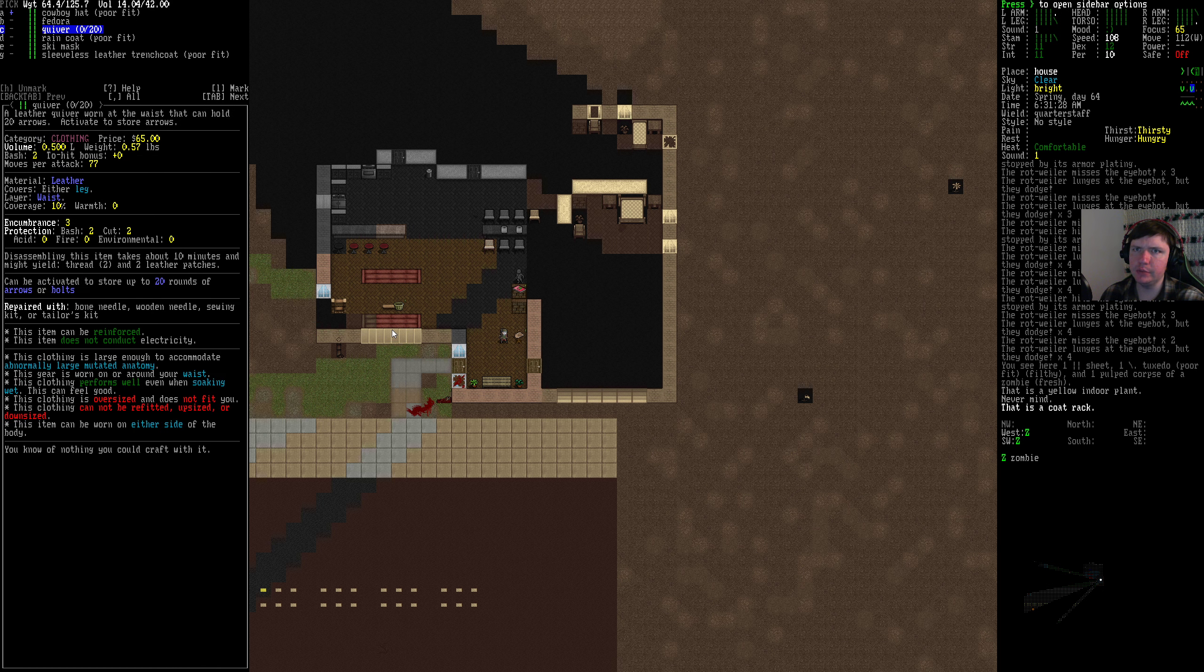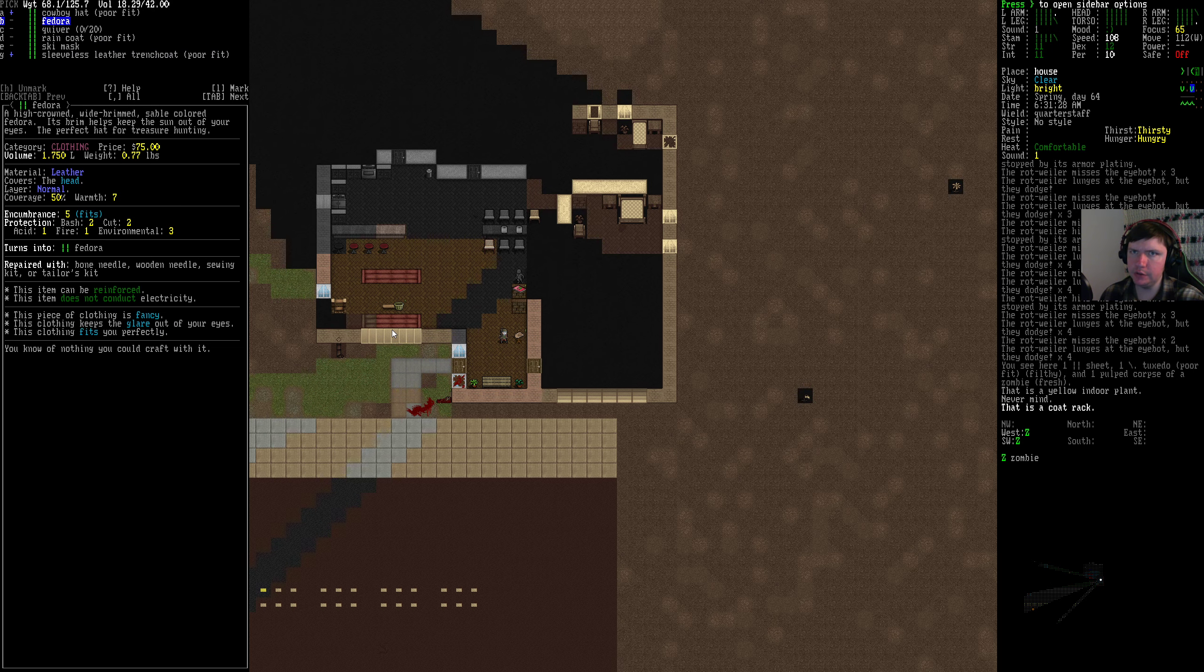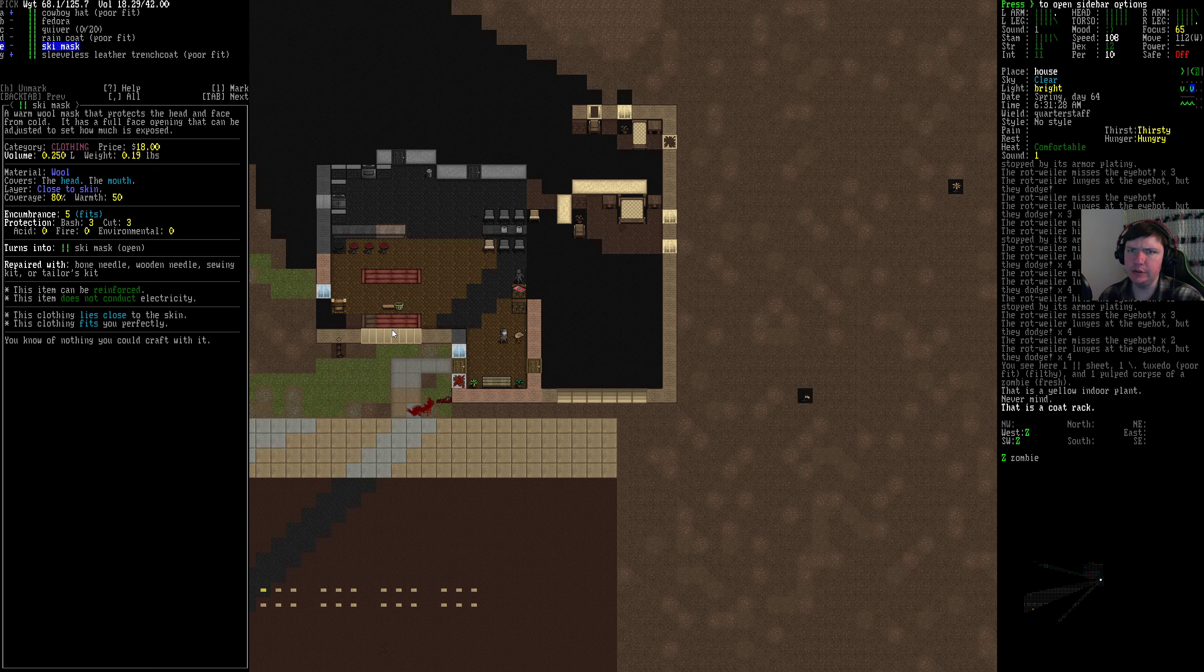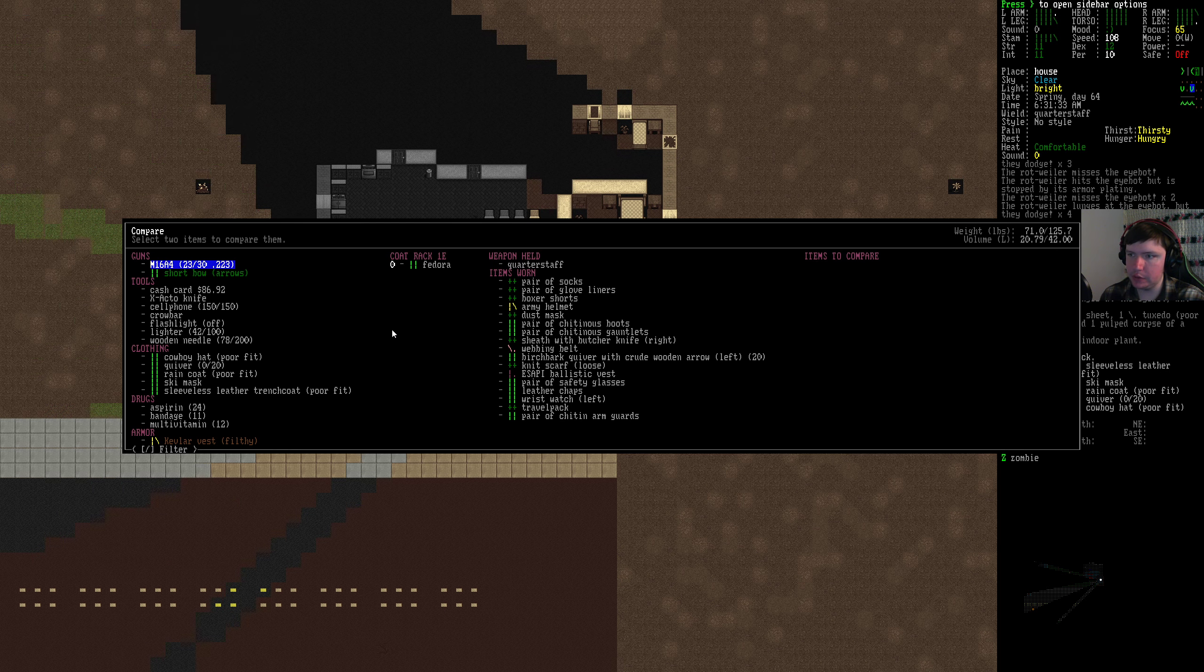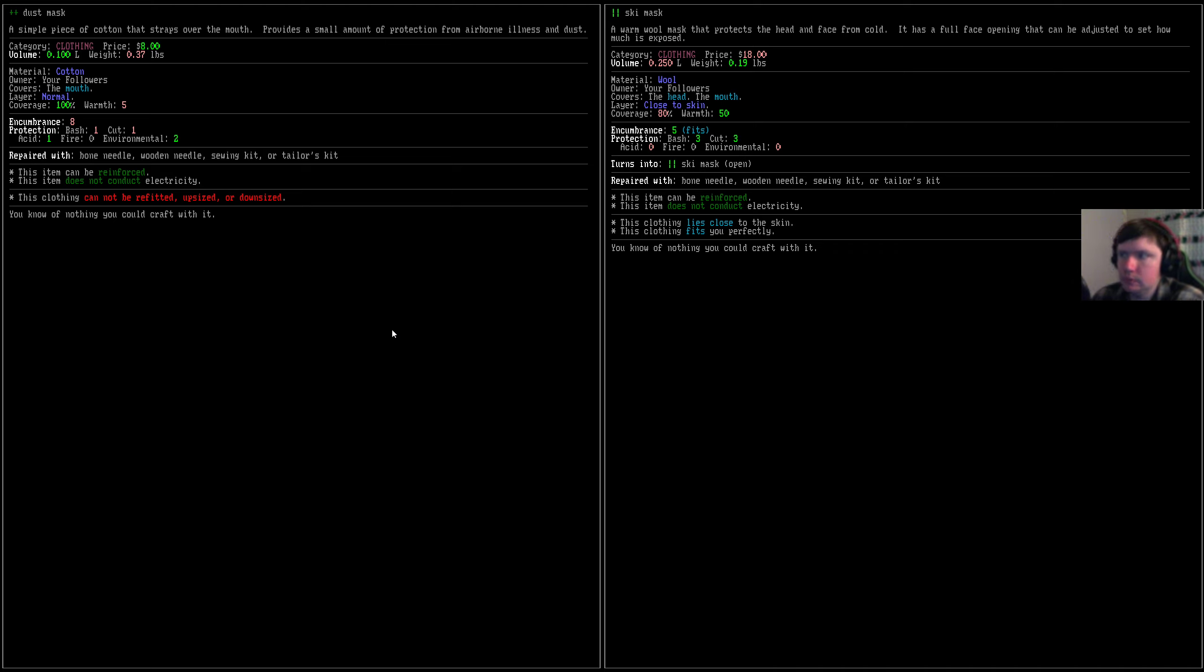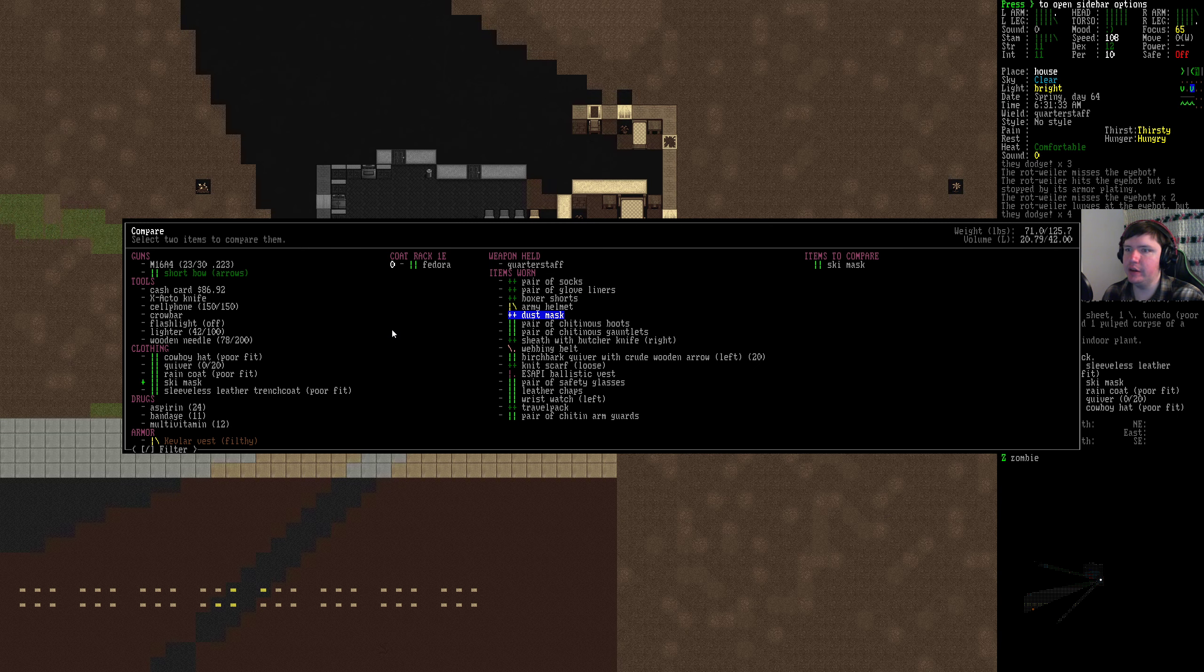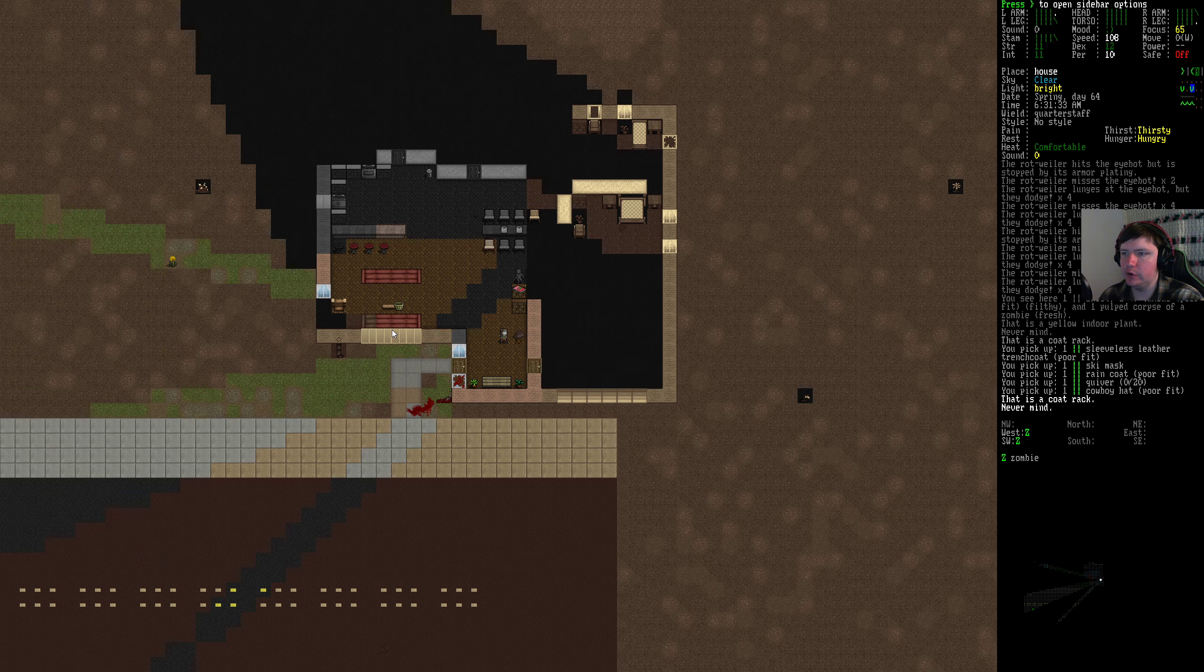The cowboy hat, I'm not sure how much leather it's gonna give us. There's a standard quiver. Also let's think, this leather trenchcoat's gonna be a lot of leather. The ski mask used to be really good. There's kind of a lot of stuff here that's okay. Ski mask, less encumbrance, more protection, but not more environmental protection. But it can layer with the dust mask. Oh my god it has 50 warmth. No, we can't wear that, never mind.